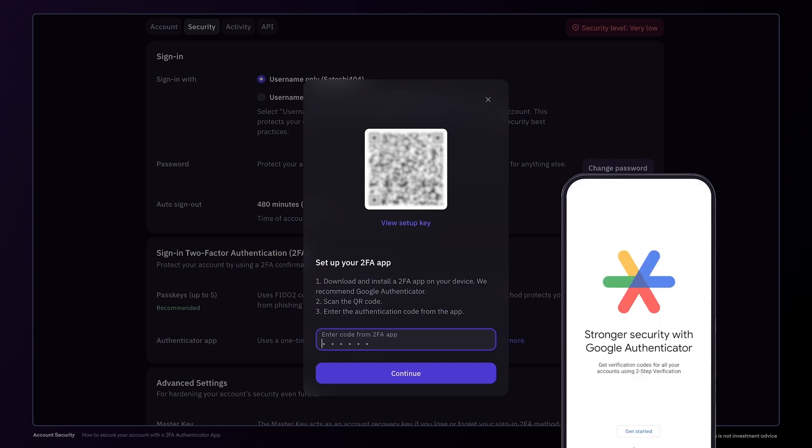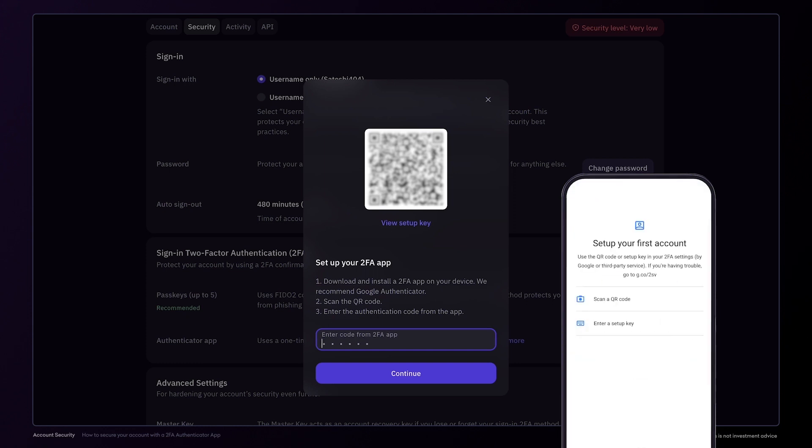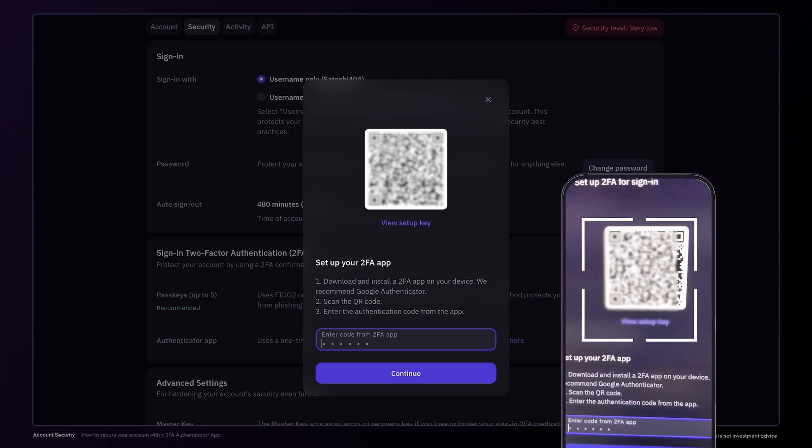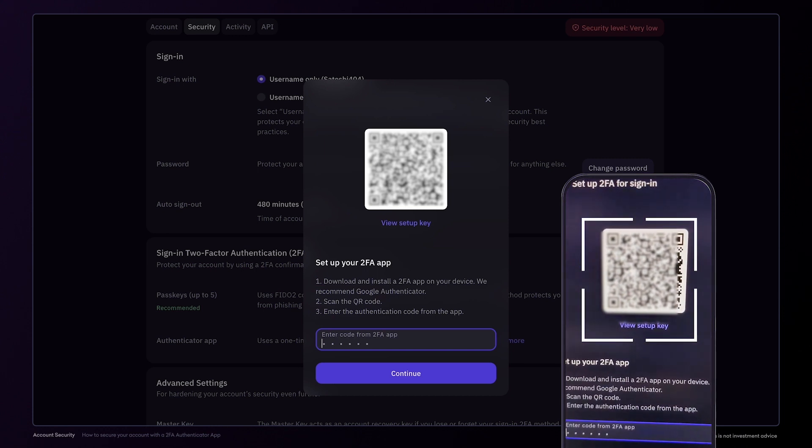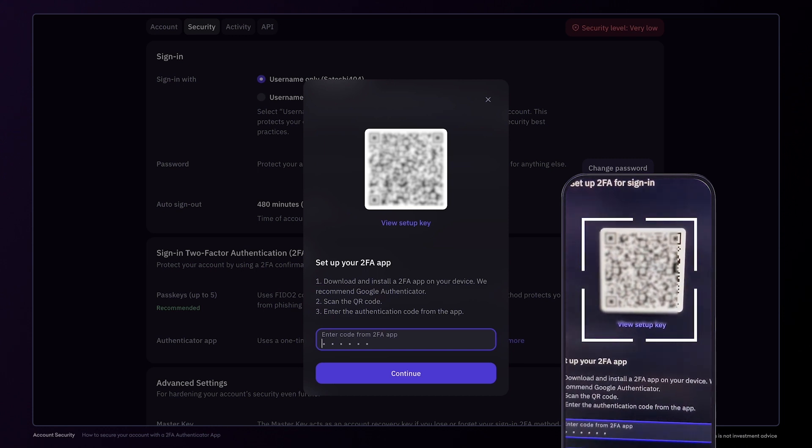After opening the application, click Scan a QR code. You can then scan the QR code in your Kraken account with the smartphone.